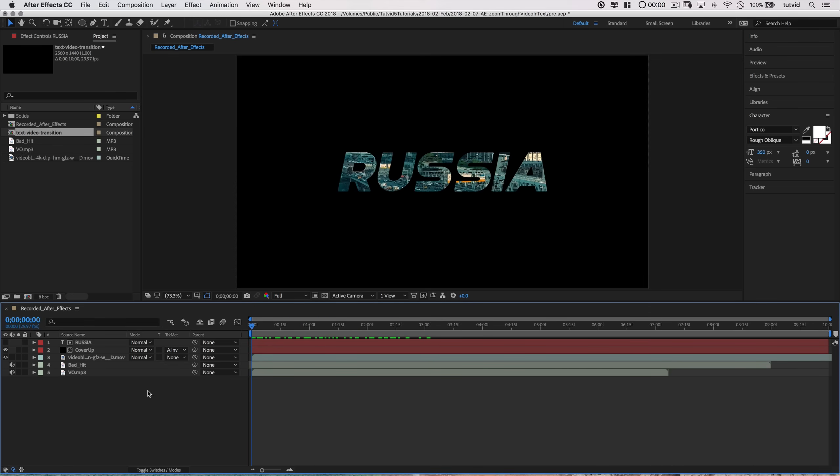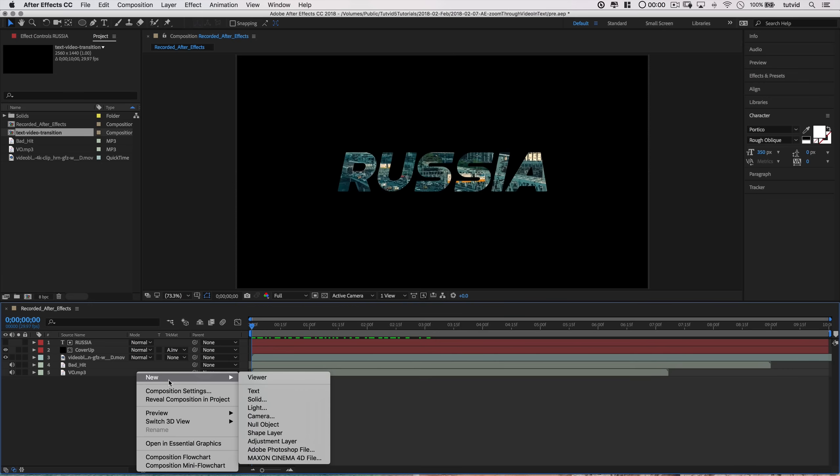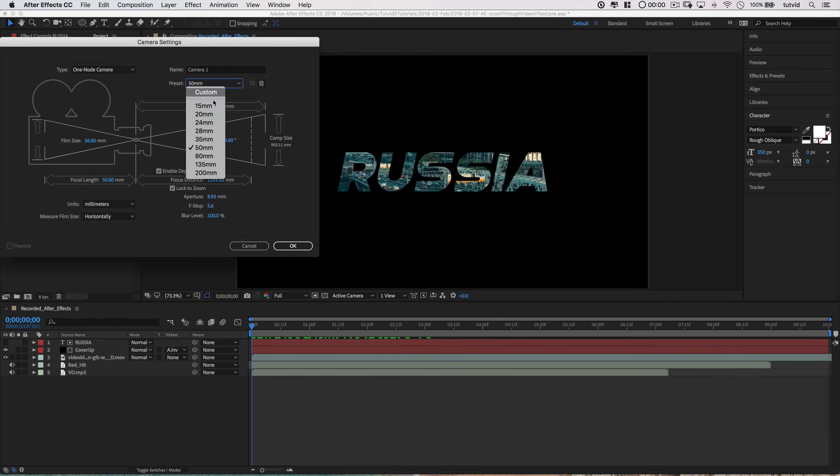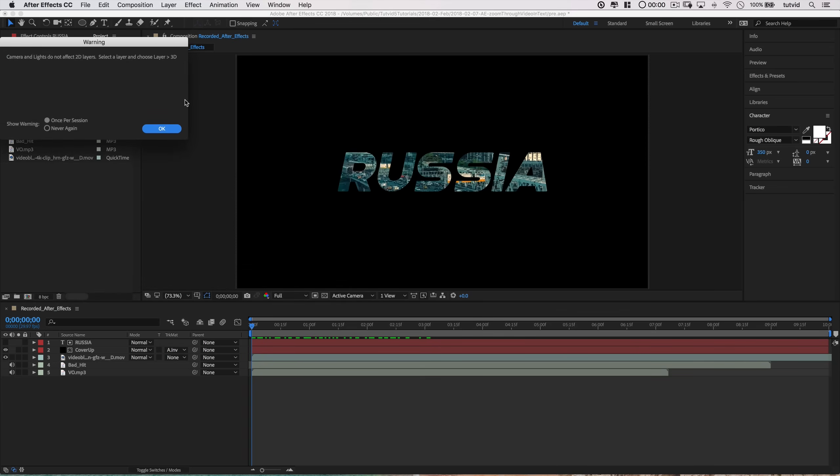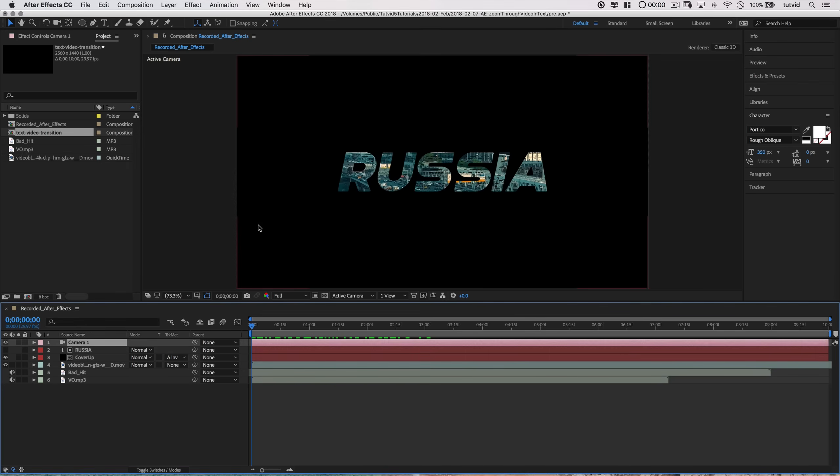Next, what I want to do is right click and choose new and choose a new camera. And here I'm going to go with the 50mm preset. It's kind of a cool looking little dialogue box here, but don't worry, it's not too overly complicated. We're going to go ahead and hit OK. And I get a warning here in After Effects saying, look, camera and lights, they don't affect 2D layers. Select a layer and choose layer 3D. OK, that's fine. We'll get on that in a moment in After Effects. Don't worry about that.